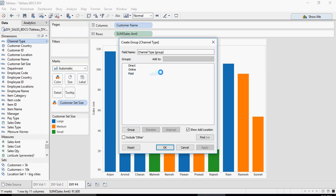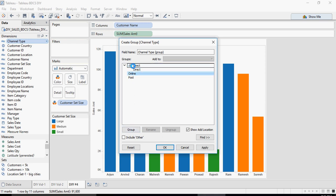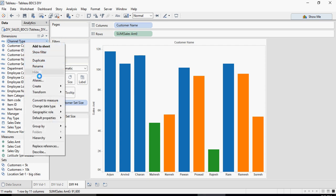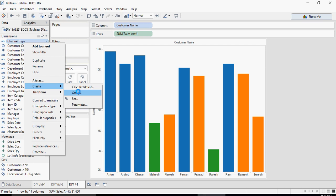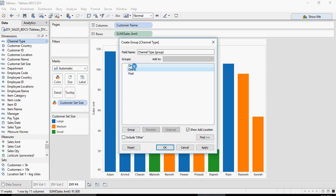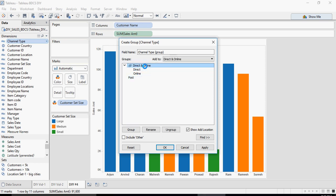Then you can group Direct and Online together. A set and a group are different. Create the group, then drag channel type — you can say Direct and Online is a group. You can see that a group has a pin-shaped icon. Drag and drop it and you can see that Direct and Online are together.